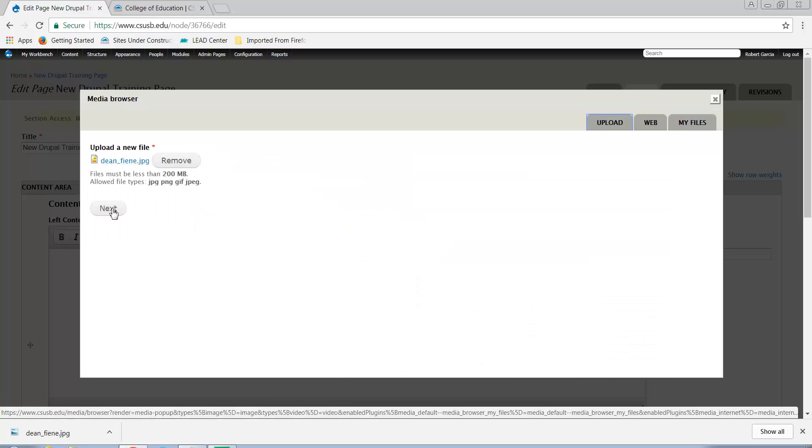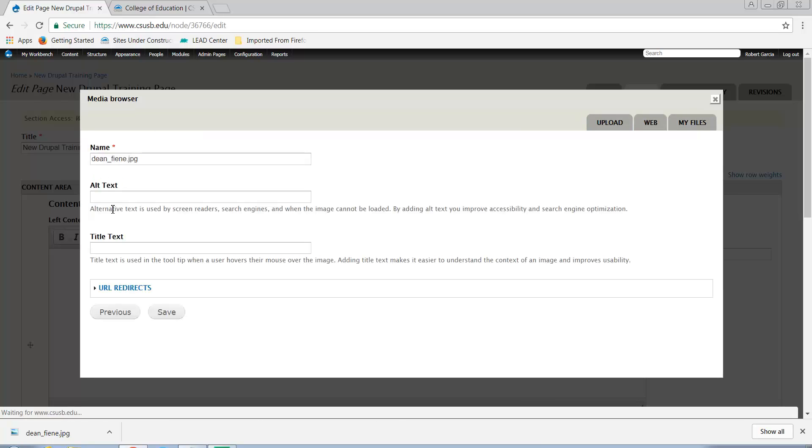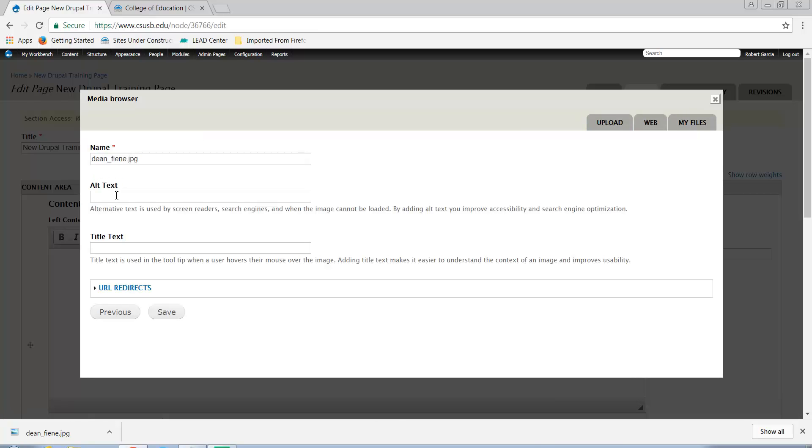Select Next and add alternate text to the field if the image is informational. In this particular case, it is a person so we're entering his name here.